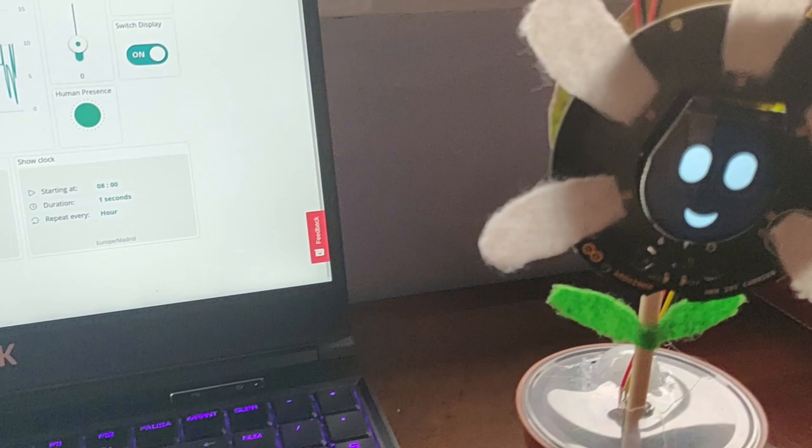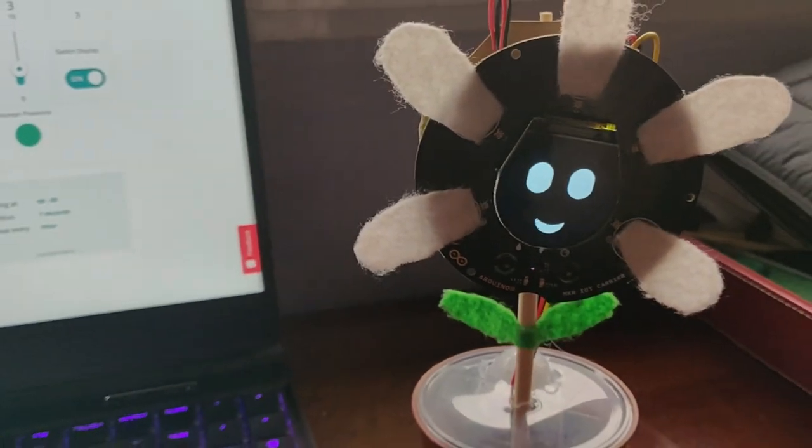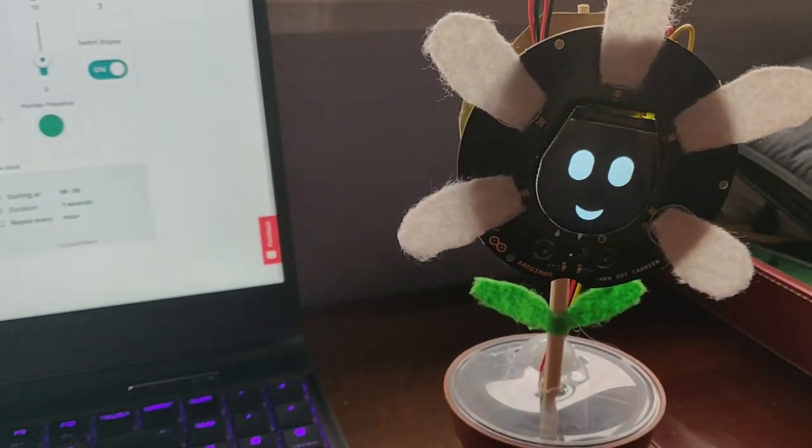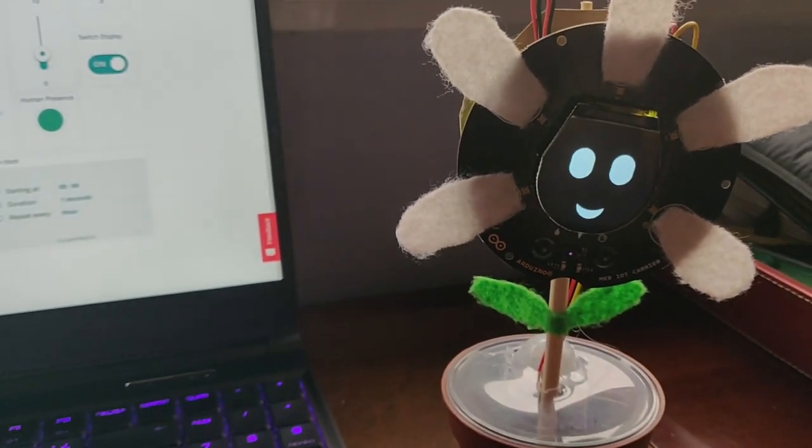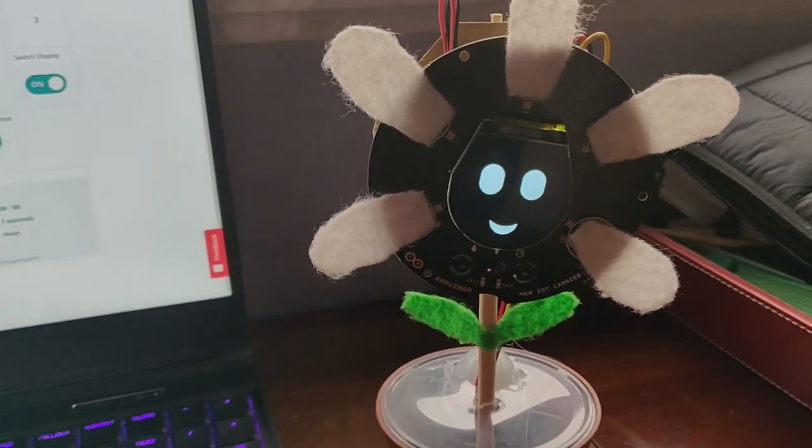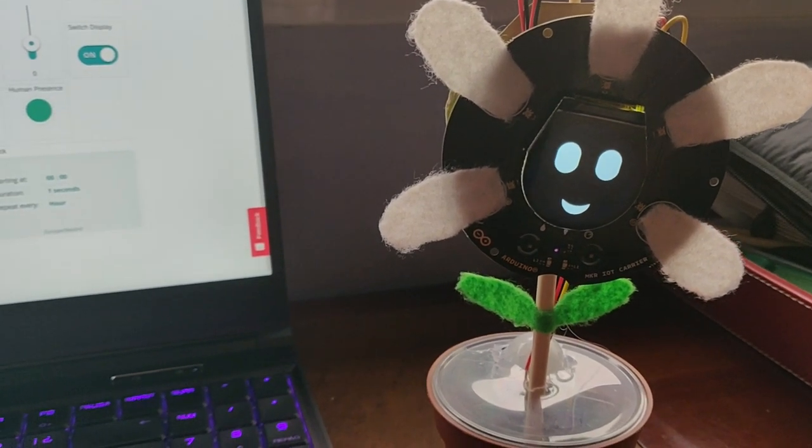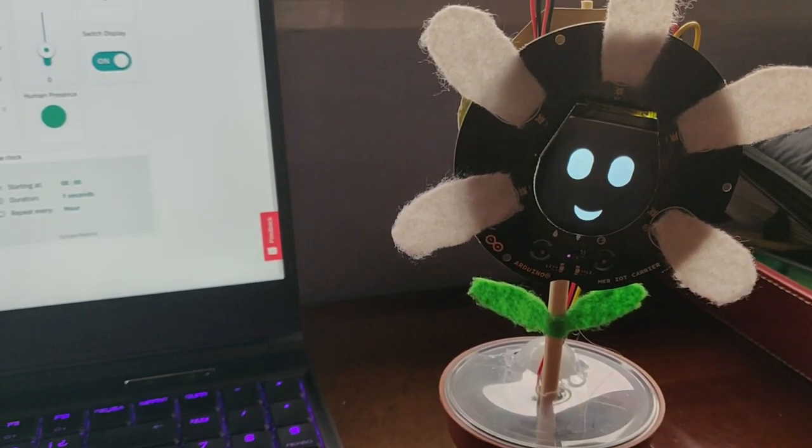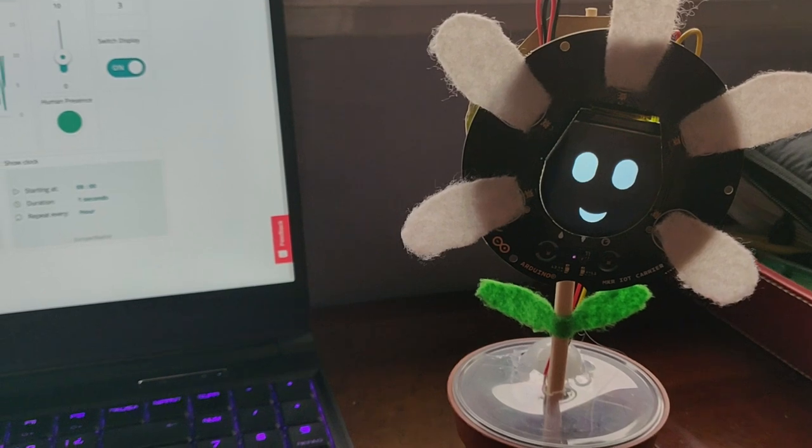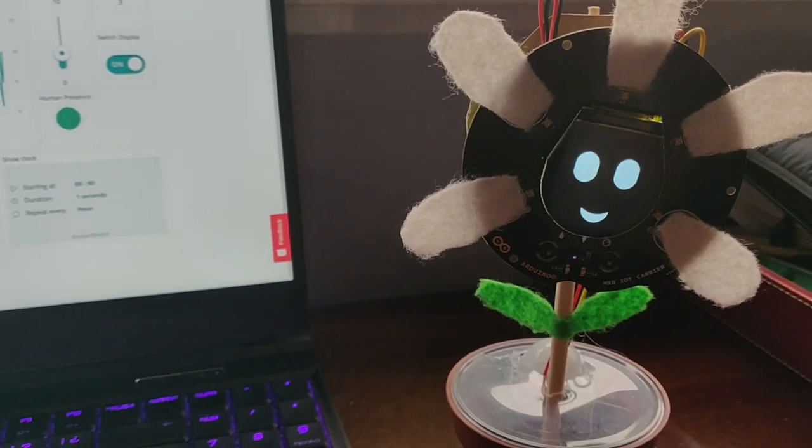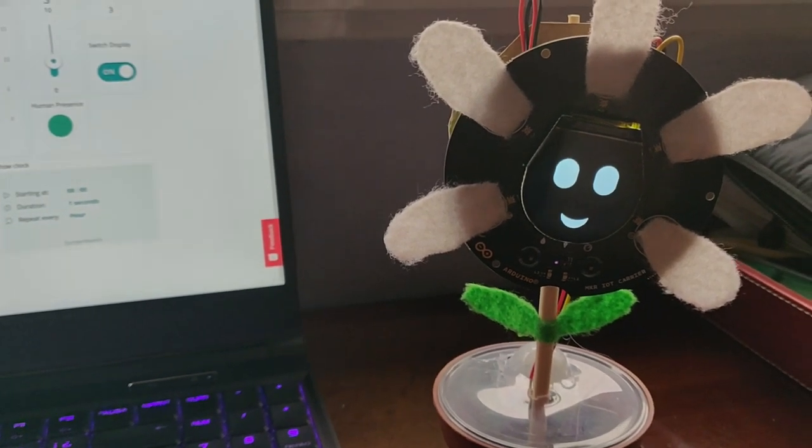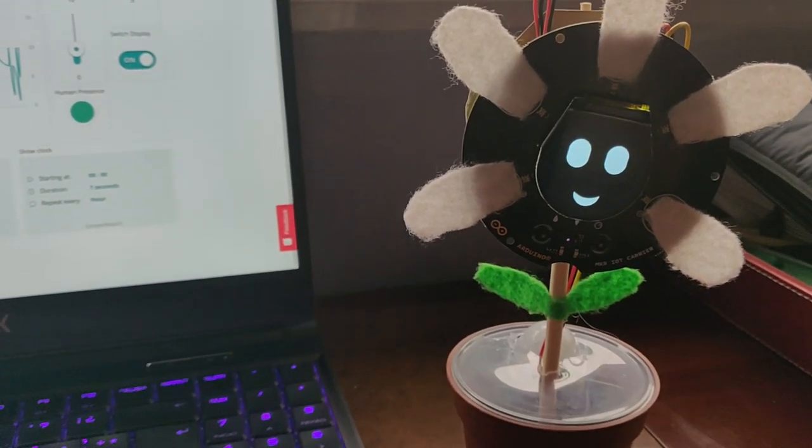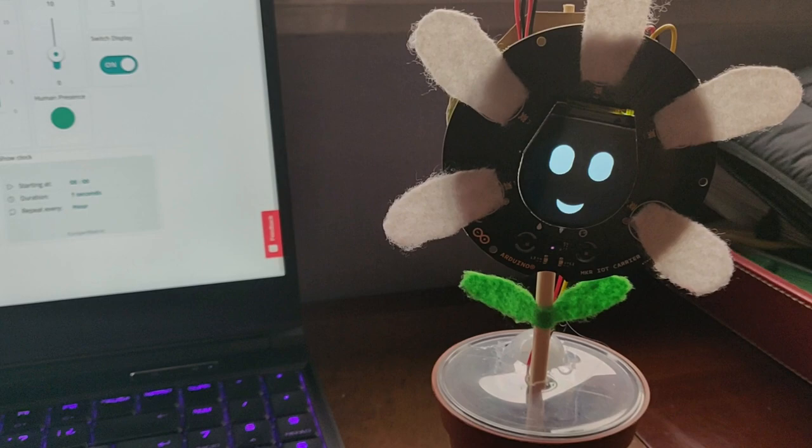The flower is also going to react to some strong hits, some strong movements. Like, for example, when we are angry and we are hitting the table. It's not my case normally, but sometimes happens, you are very frustrated.